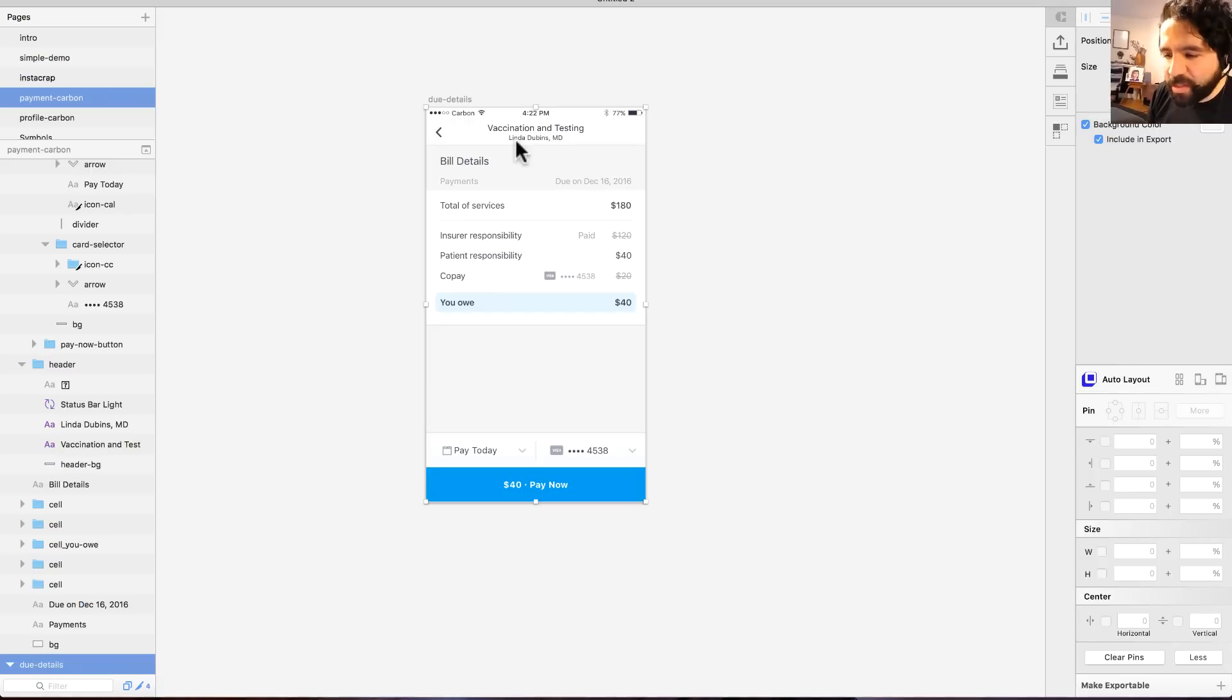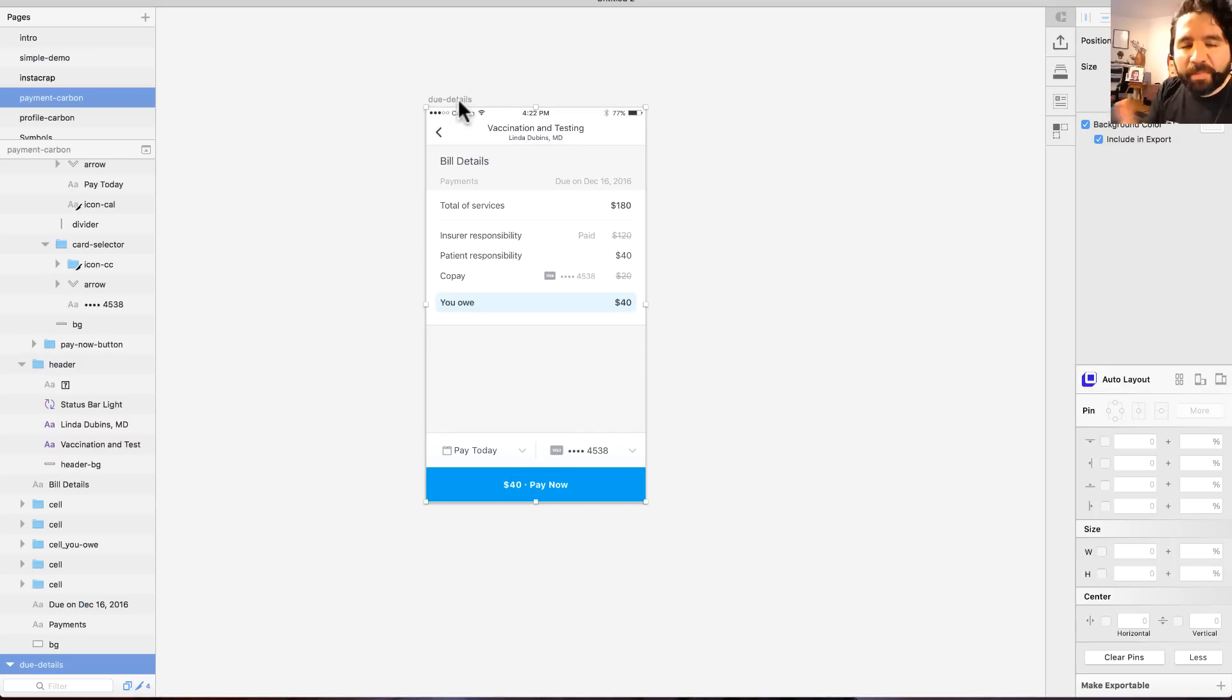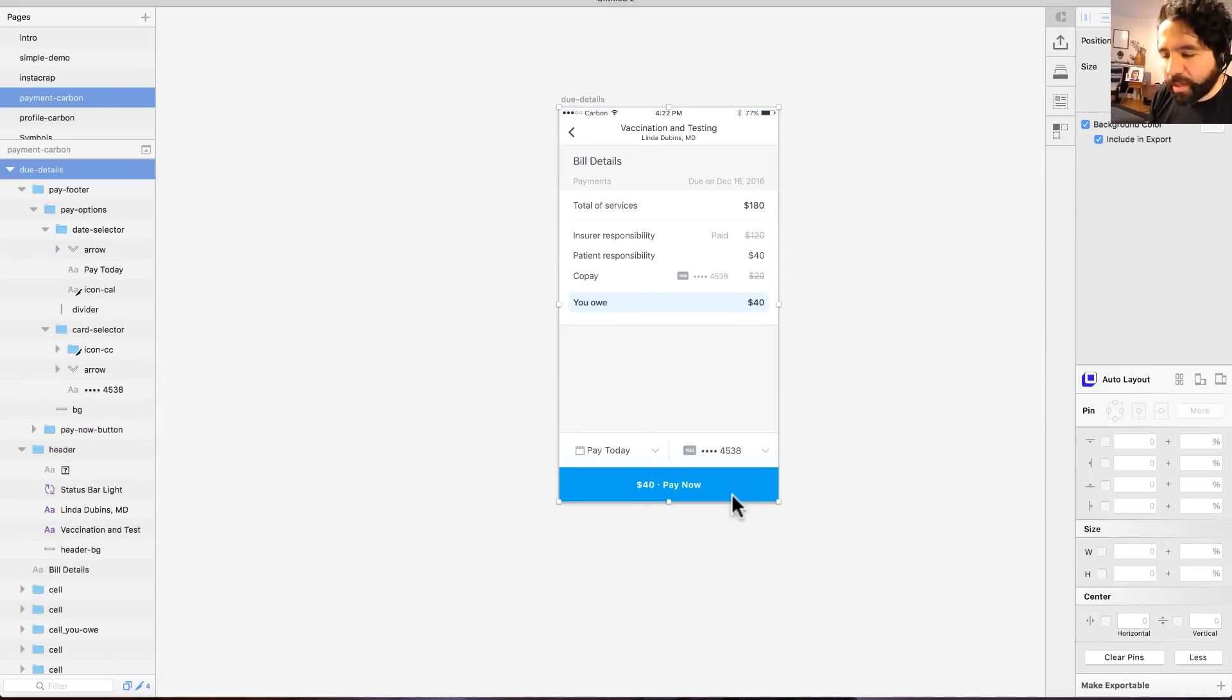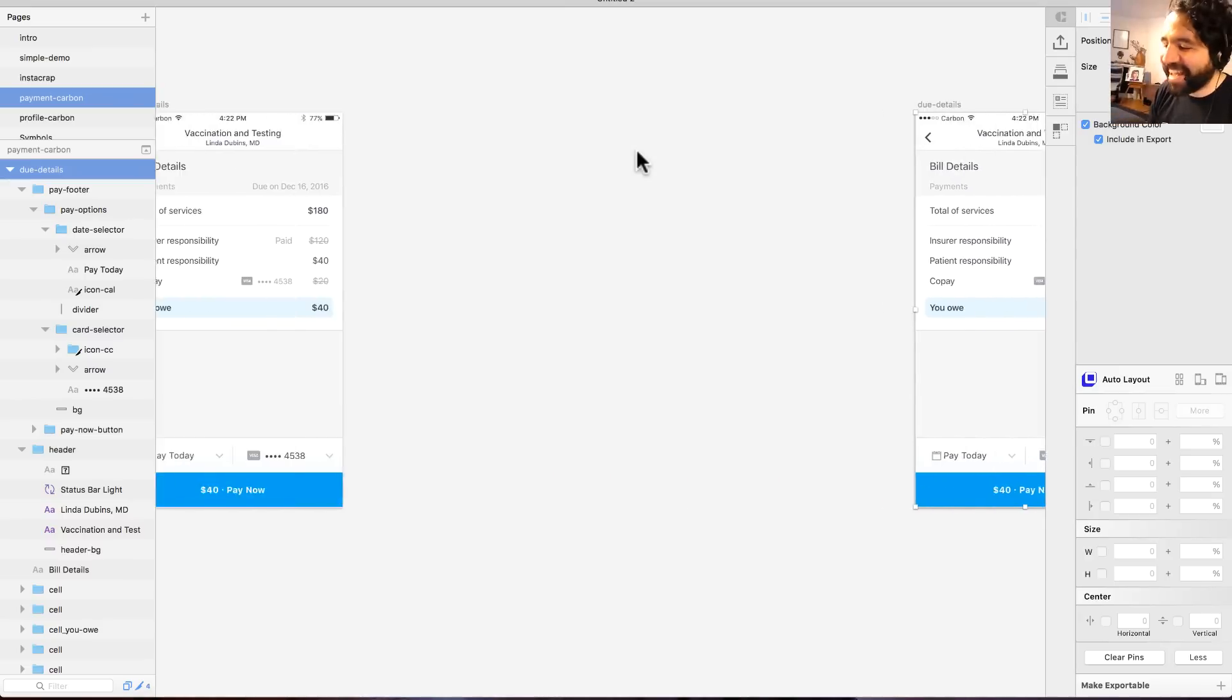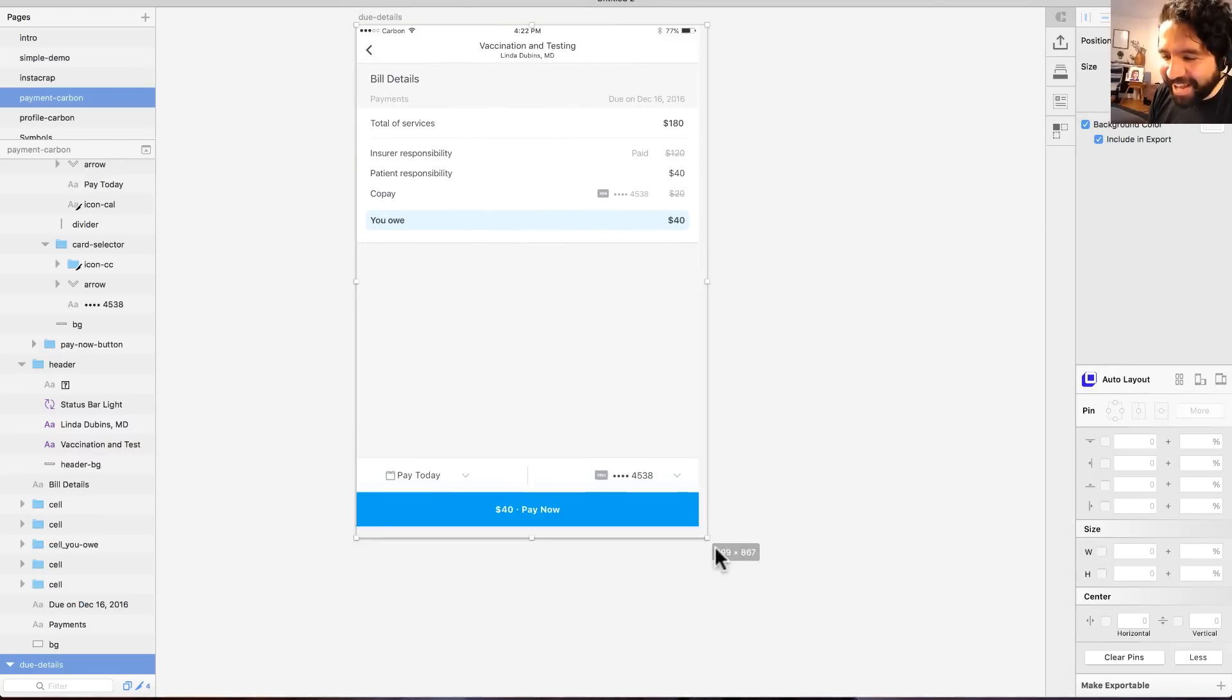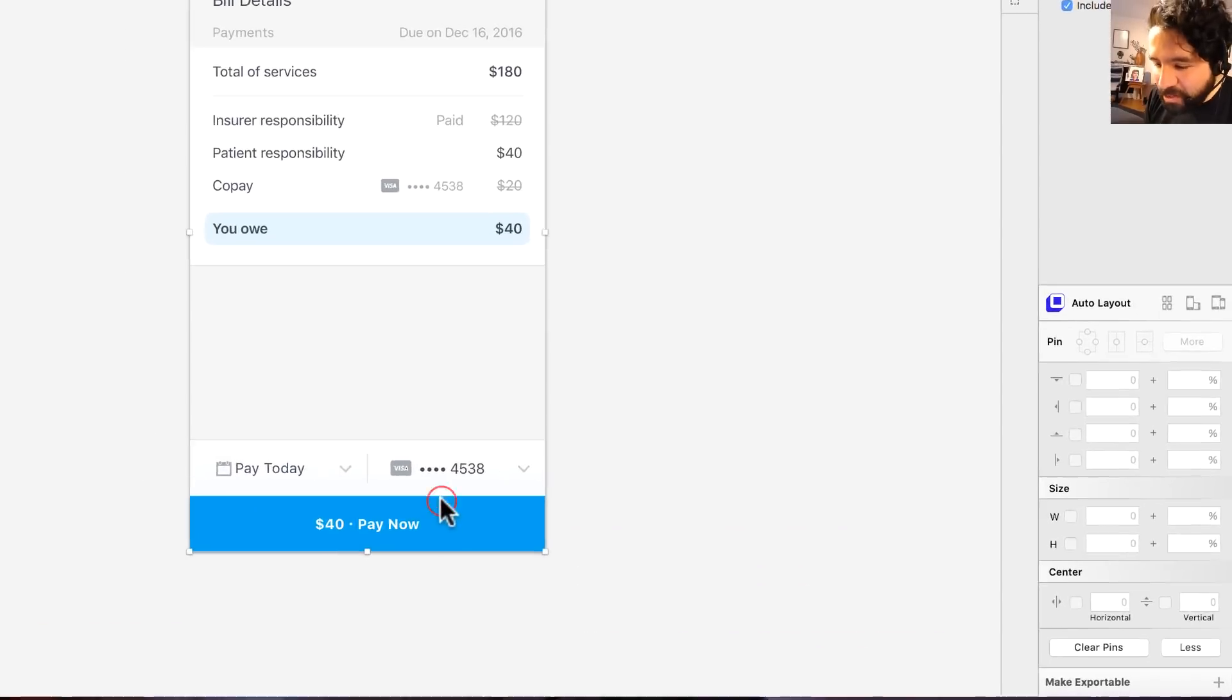Here's another demo. This is for my startup, Carbon Health. I actually want to test this on a real project. This is the bill details when the patient has to pay something. We're putting everything here. Let me show you how I had it. I was using pin to corner and everything, but if I wanted to resize something, I'd have to duplicate it and do the whole resizing here. Look at this. Oh my God, I just applied the same principles.